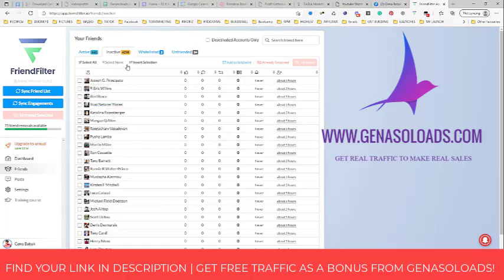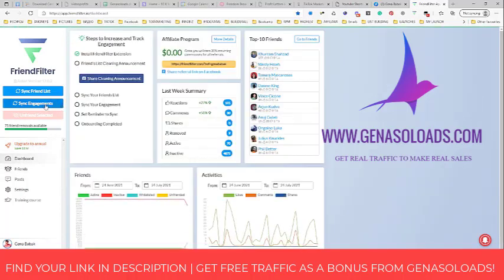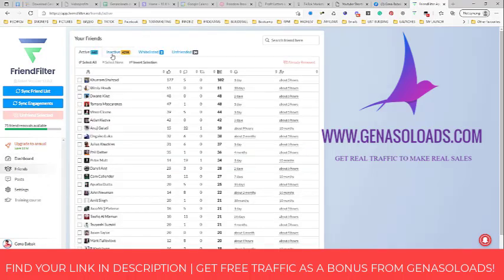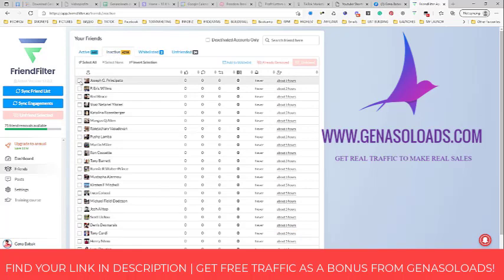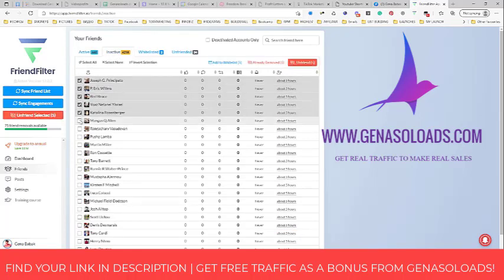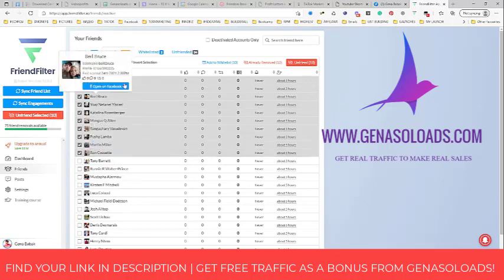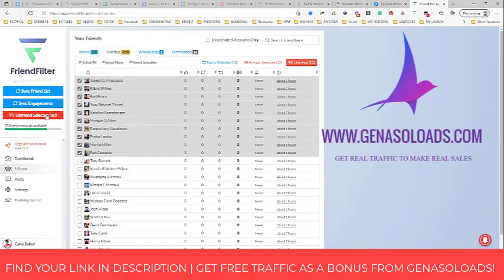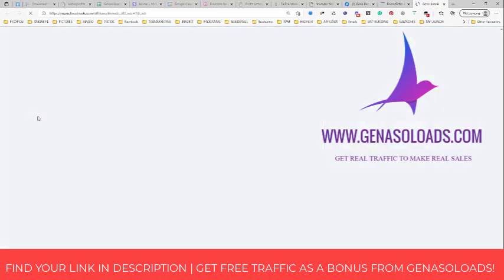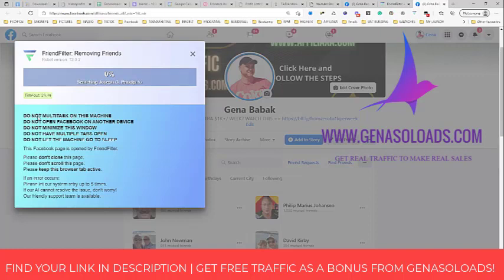After that, you can go back to the dashboard and click sync engagement. Then go to inactive friends and simply choose how many you want to unfriend. I recommend no more than 50 per day, and no more than 20 to 30 at once. For example, I want to unfriend all these people — they are inactive, I don't recall their faces, I don't know who they are. So I click the button 'unfriend selected' — 10 selected — and immediately Friend Filter starts removing these inactive friends.